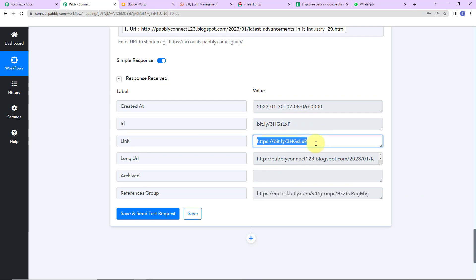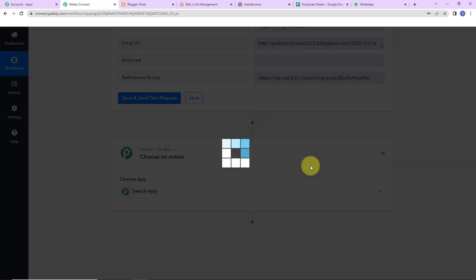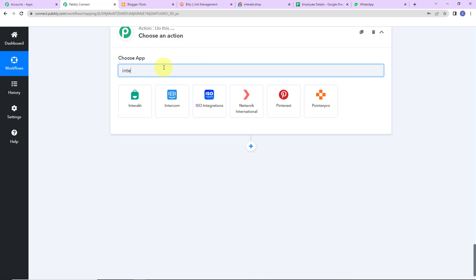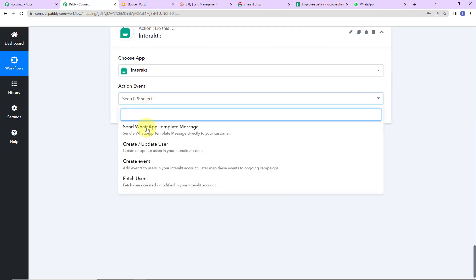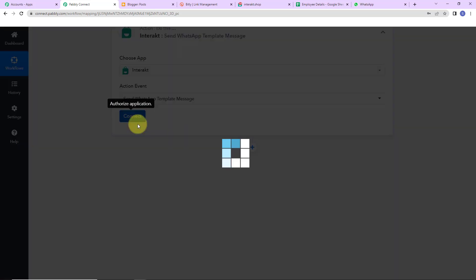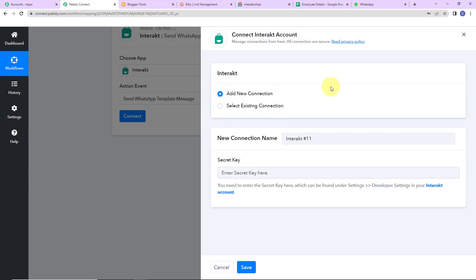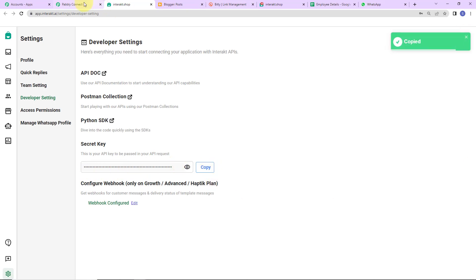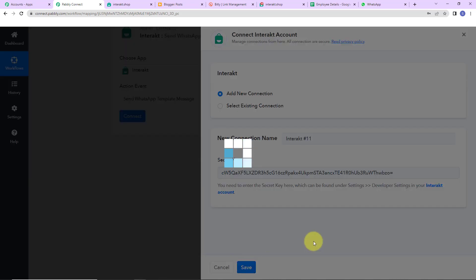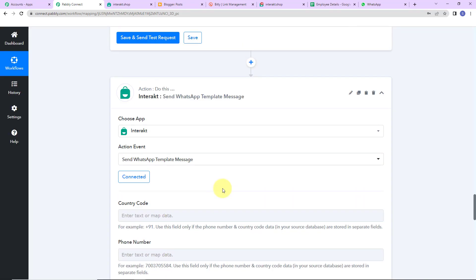My objective is to send a message on WhatsApp, so I'm going to add another action step with the application Interakt. The action event here would be send WhatsApp template message. Let's click on connect — Pabbly Connect wants to connect itself with the Interakt account. I'm going to click on add new connection. To set up this connection we need a secret key, which we can get by clicking on this hyperlink — but first make sure you have already logged into your Interakt account. I copy the secret key, go back to Pabbly Connect, paste it, and click on save to set up this connection. Interakt is now connected with Pabbly Connect.